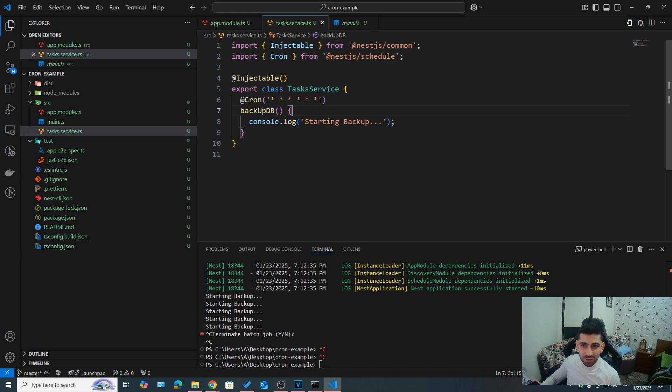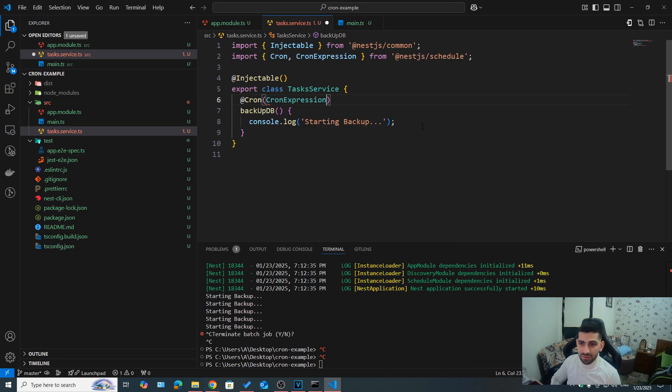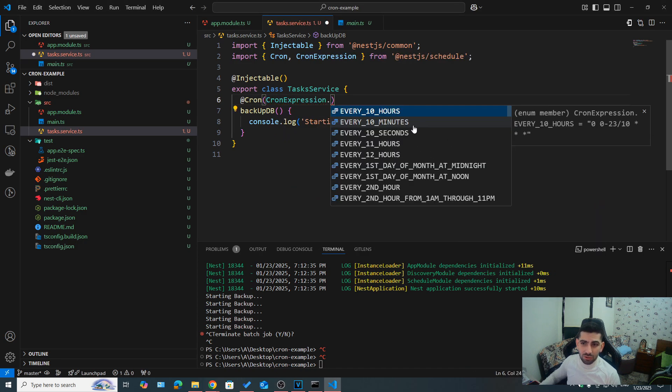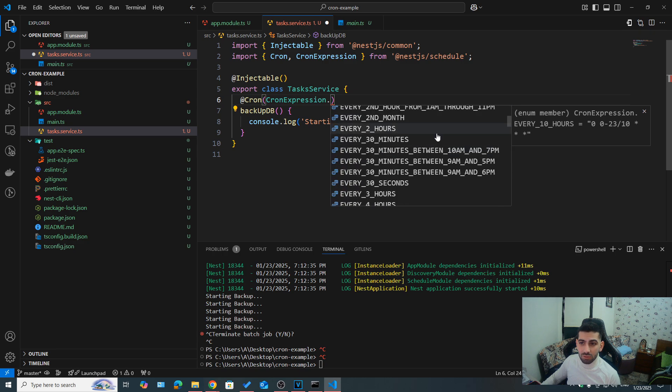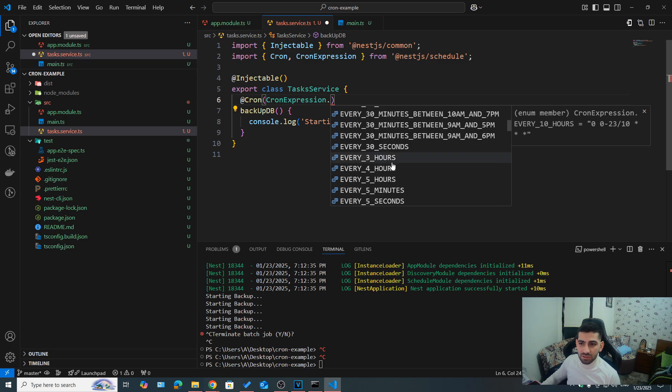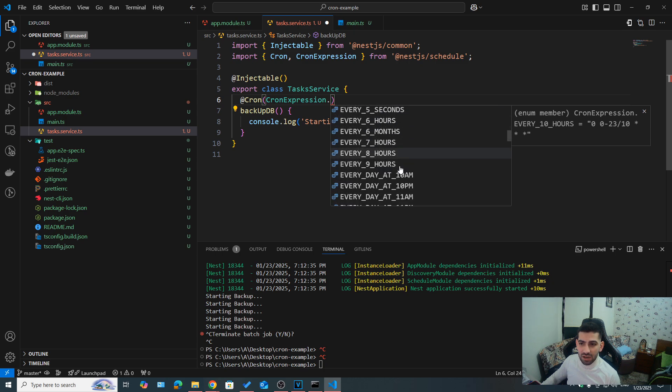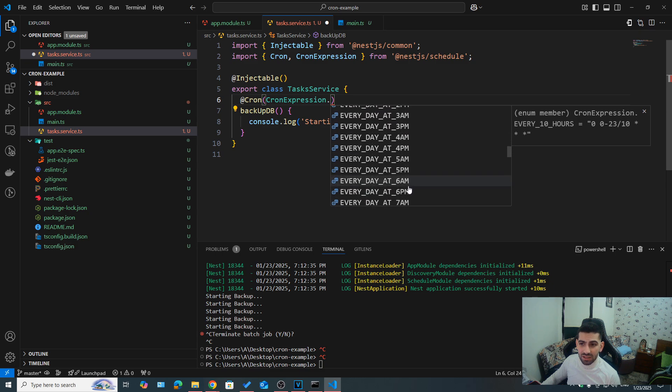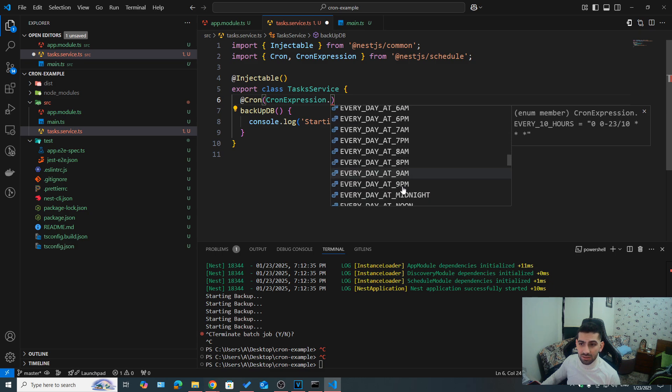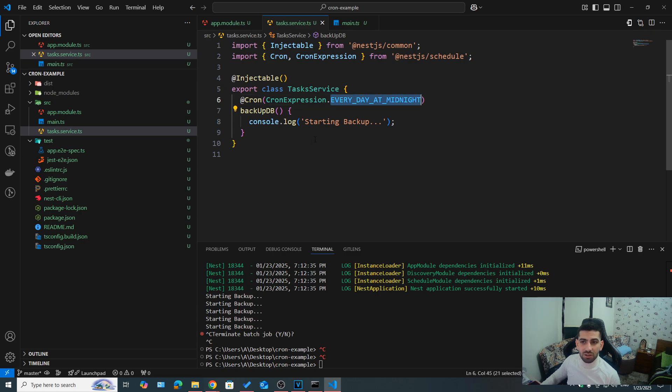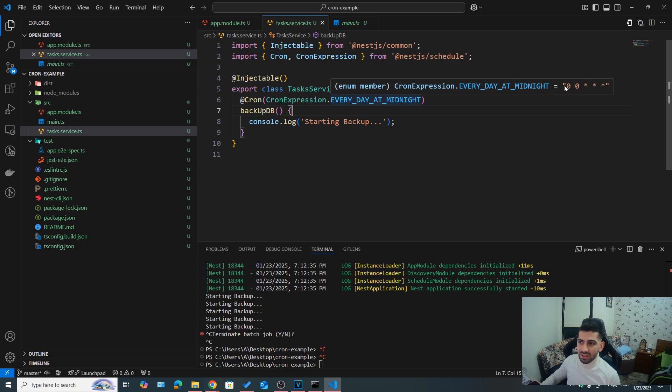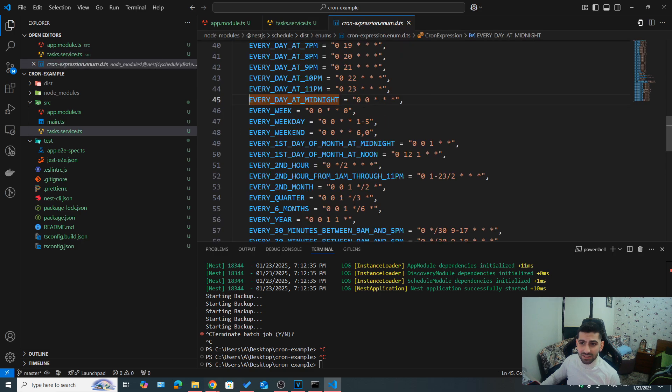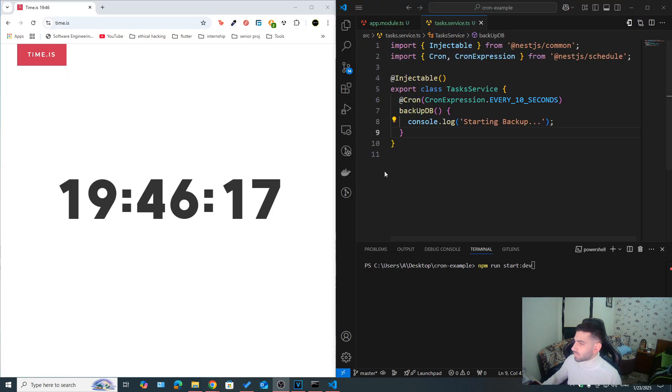Now memorizing all of that could be very difficult. So thankfully, we have something called cron expressions, which is an enum that NestJS provides for us where we can see a lot of common cron expressions. So for example, every two hours, or every four hours, or every day at 10am, every day at, let's say, at midnight. So once it's 12 o'clock, we run this task every day. So if you take a look here, we can see that they actually wrote a cron expression, but they made it easier for us by providing it in the form of an enum.